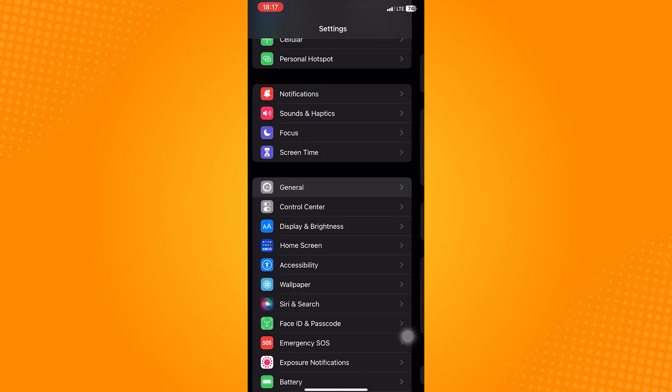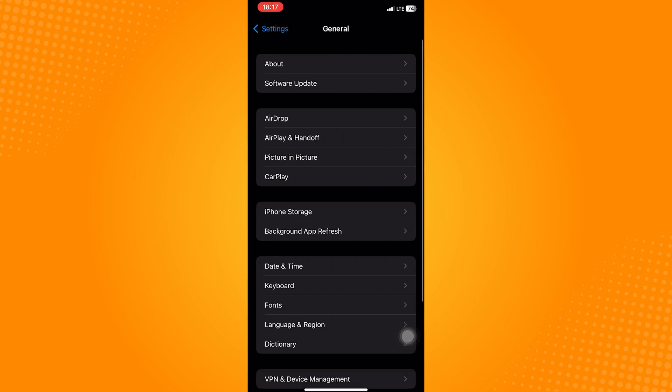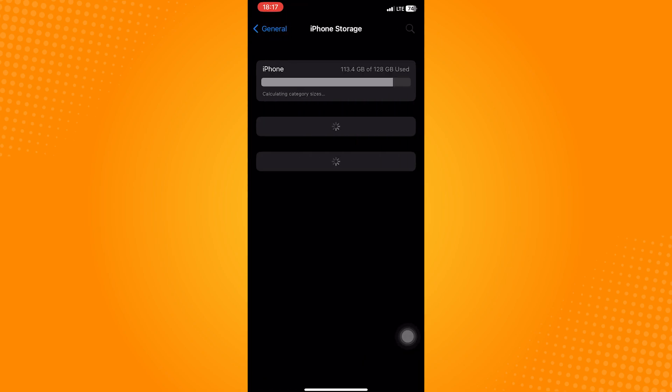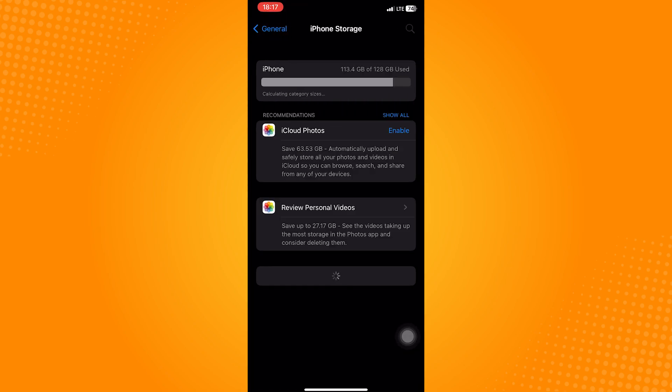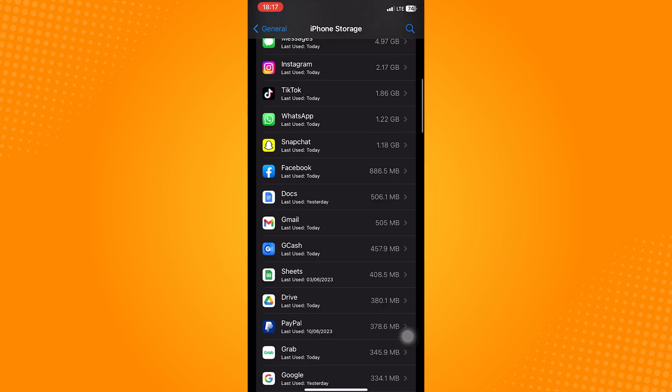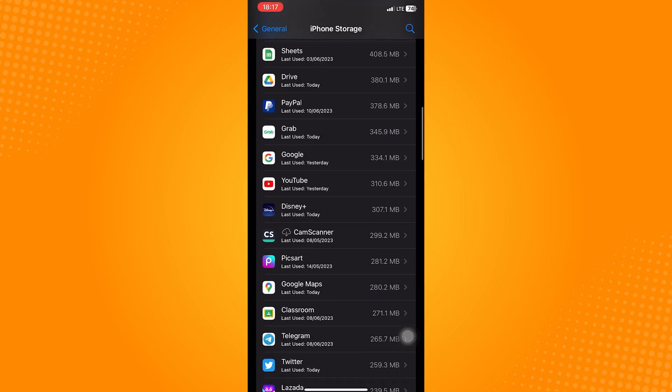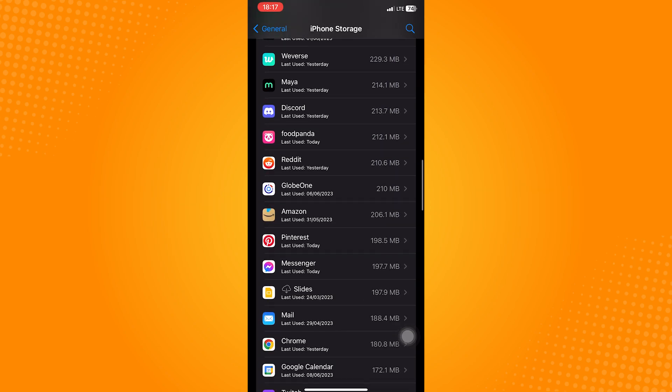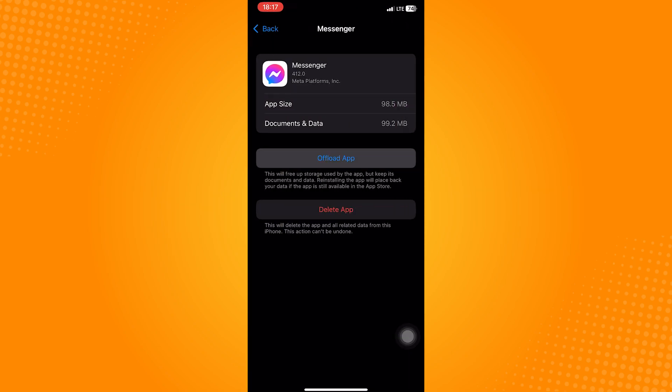Proceed to the settings. Scroll down until you see the option General. Click on that and then tap on iPhone Storage. This will show all the apps that are installed in your phone, so just scroll down and look for Messenger application.